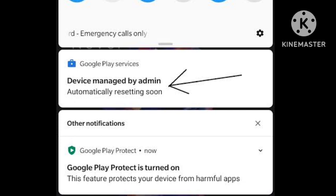When I deactivate Google Play Service on my smartphone, this notification disappears and the phone can be used, but without any Google advantages, like a simple phone.